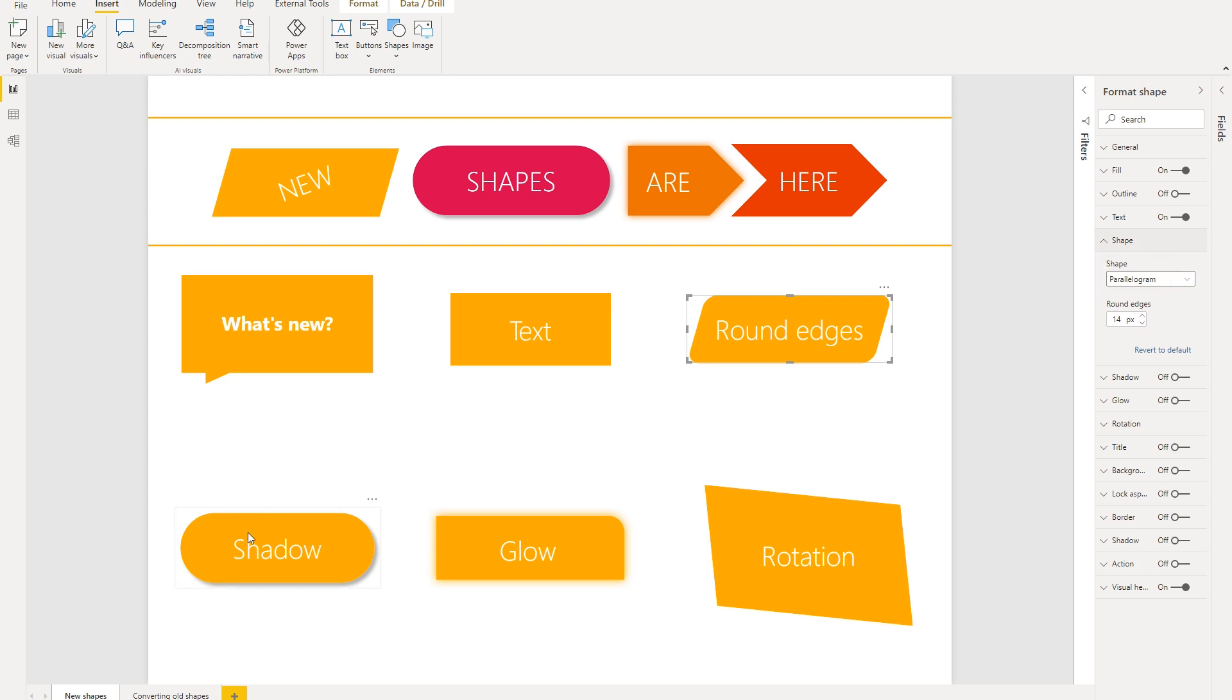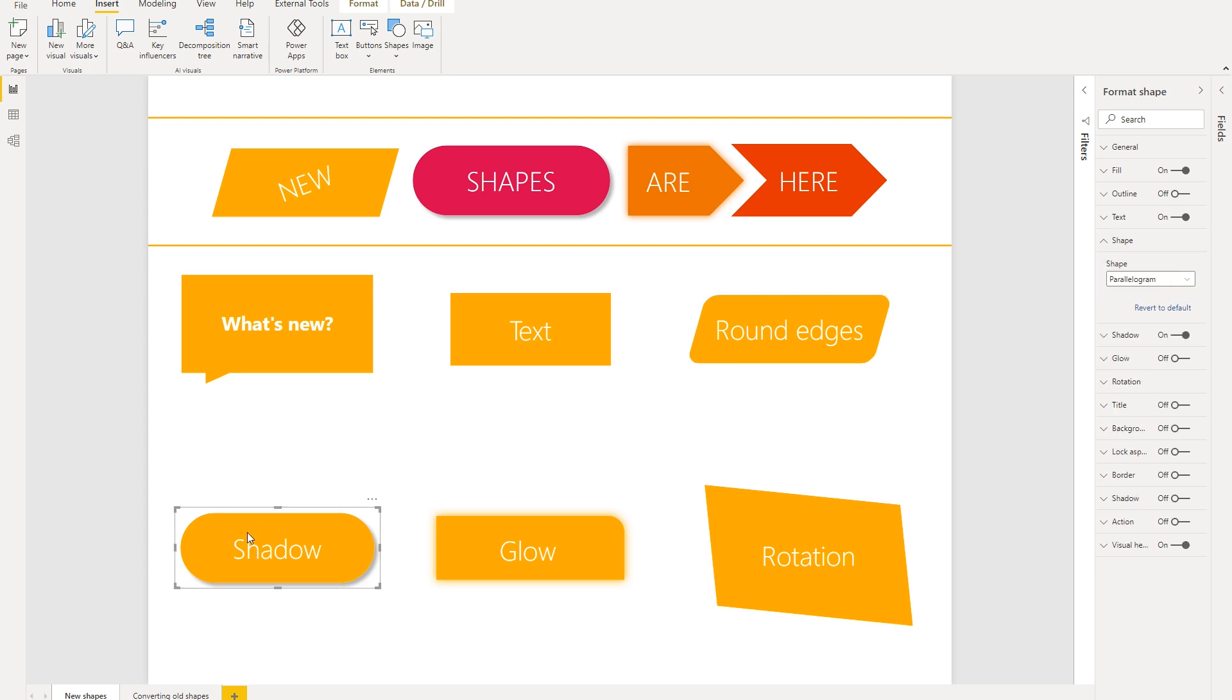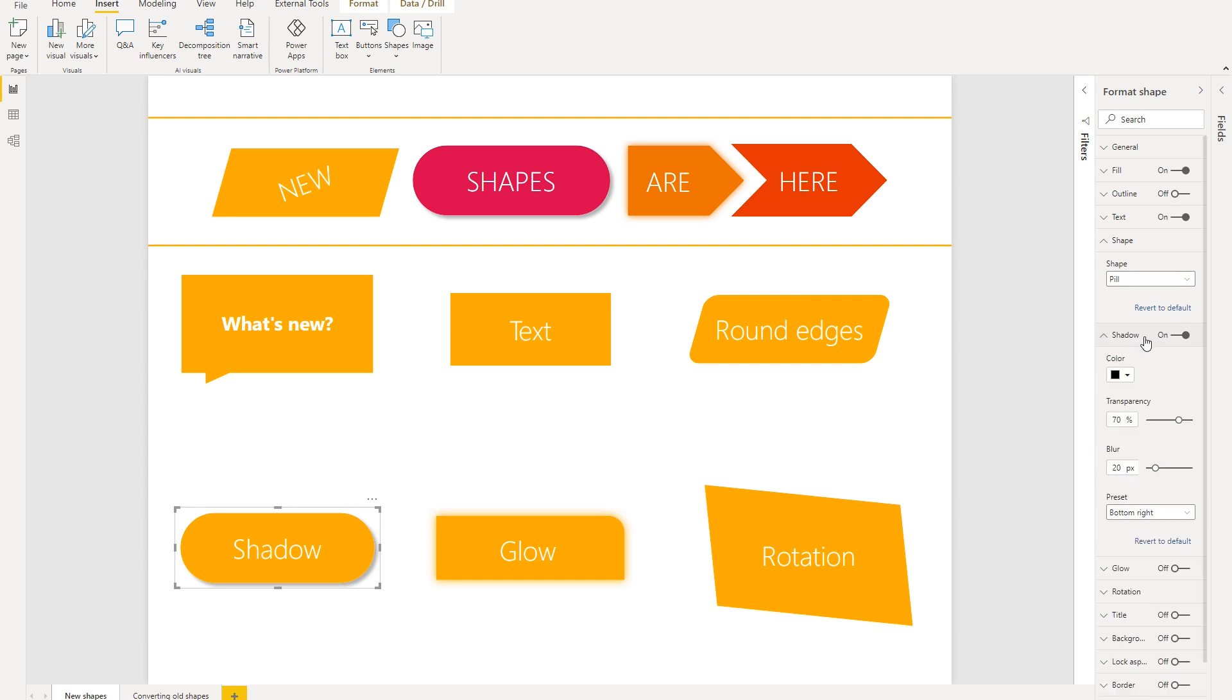Next thing we want to talk about is the shadow formatting. So previously we just had shadow available for the entire visual container. But if you didn't have shapes that filled the full container, the shadow would look not exactly encompassing the shape. So in this case, we've added a shadow that is available on the shape. And you can find this under the shadow tab right here. And you'll be able to control the color, transparency, blur, and the preset as well.